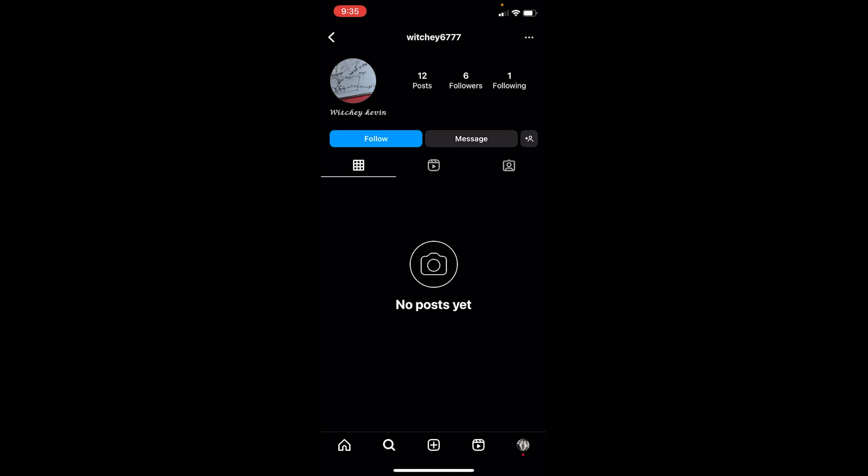That's how you can know you're blocked. And sometimes it doesn't even show their account. Like most of the time when somebody blocks you and you try to search their name, their account does not even pop up.